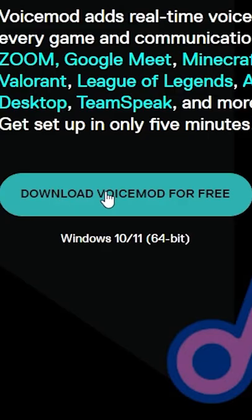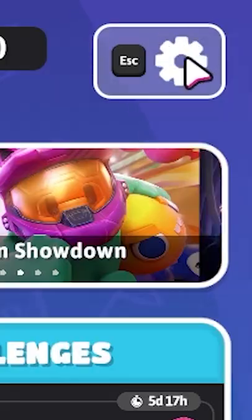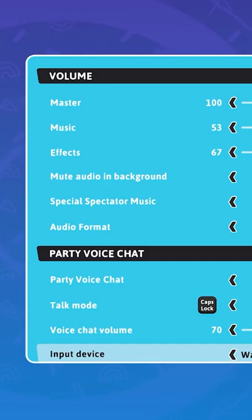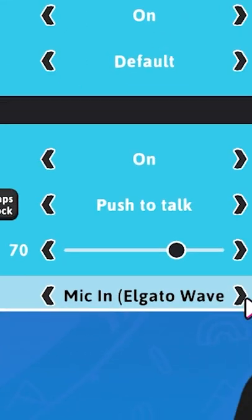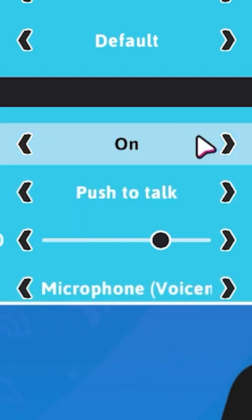First, download Voice Mad for free. Then, open Fall Guys and go to the audio settings. Find Party Voice Chat and change your input device to Voice Mad Virtual Audio.